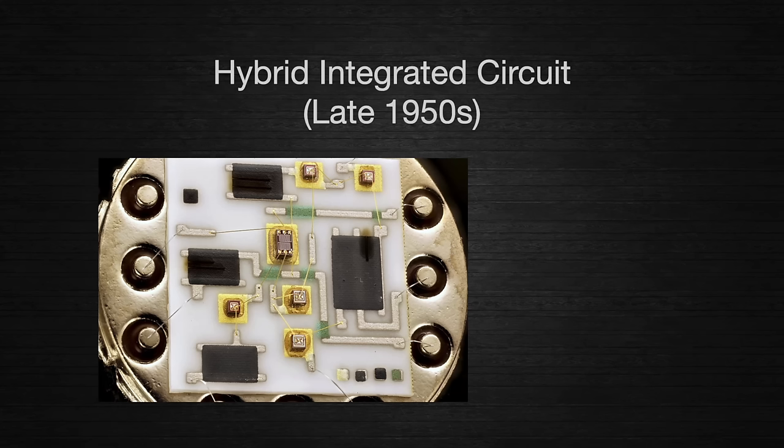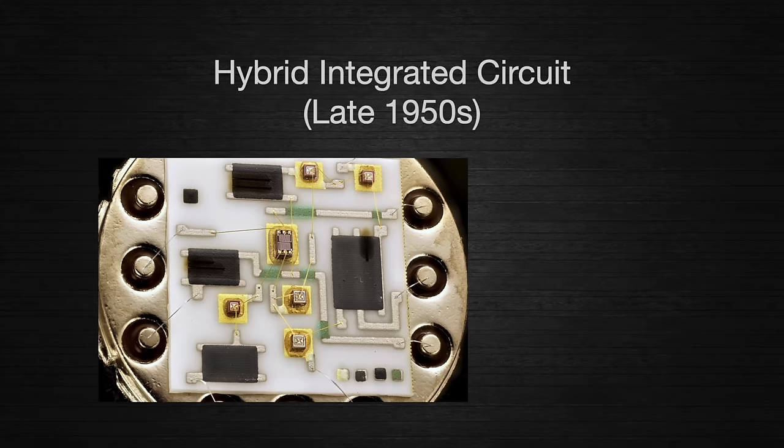Any cost savings from using less material was offset by the difficulty of manufacturing on such a small scale. So why was the hybrid integrated circuit the first attempt at miniaturization? Surely someone considered putting all of this on one chip, right?